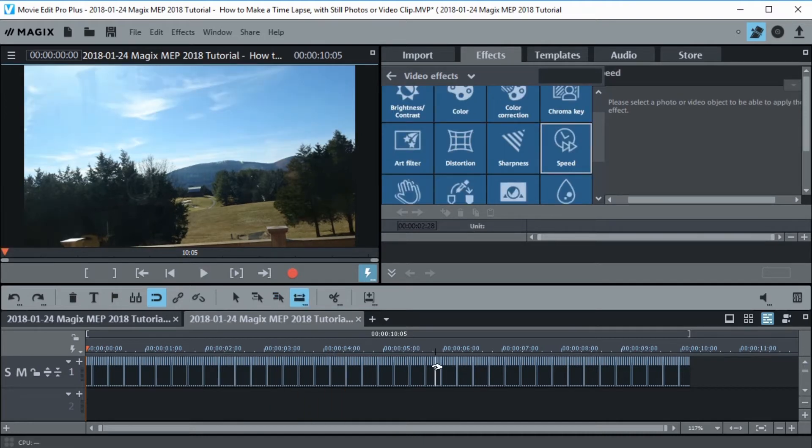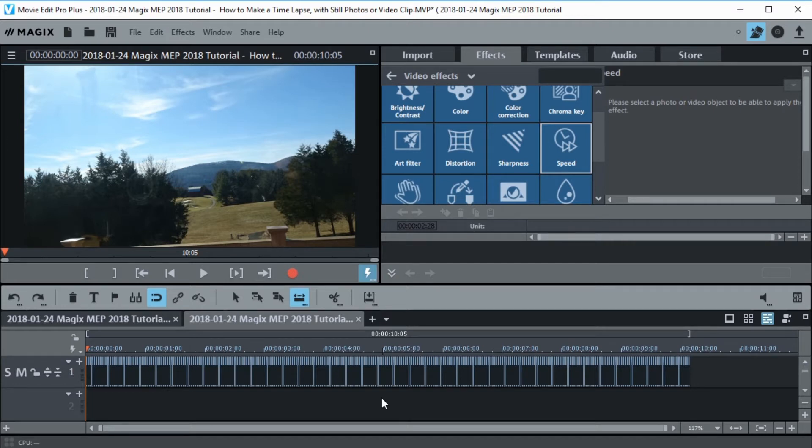This time lapse video that we did with pictures is now done and I can go ahead and export it. But before I get into that, let's show you the other method for just a standard video, how to turn that into a time lapse.